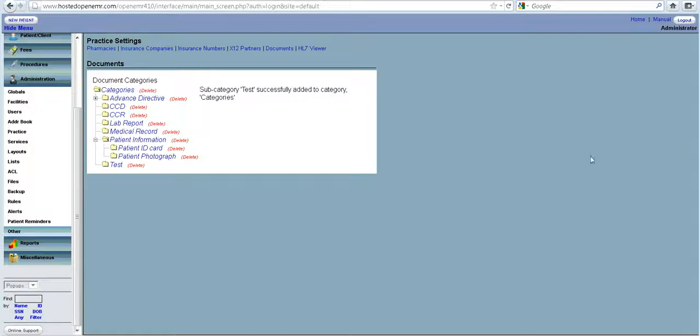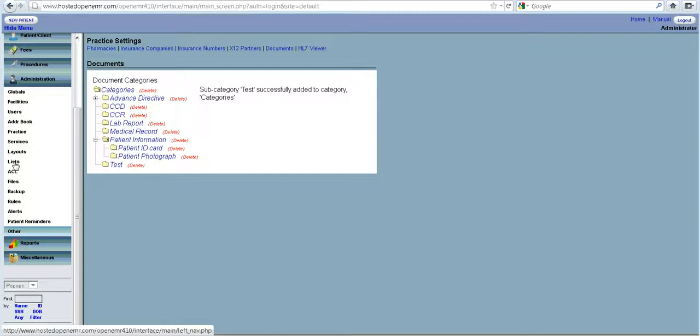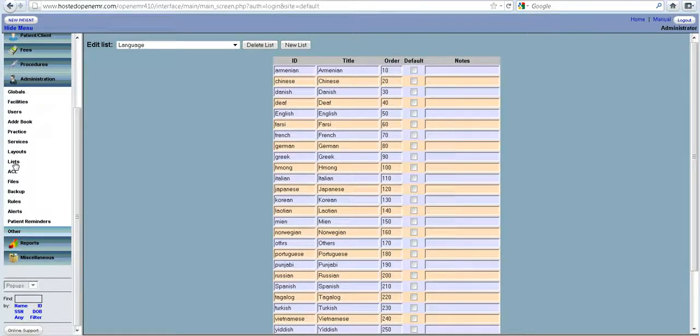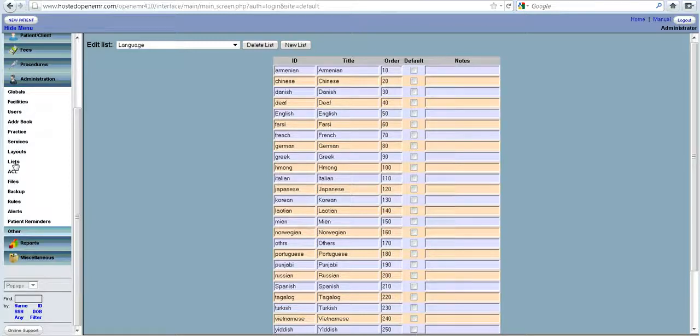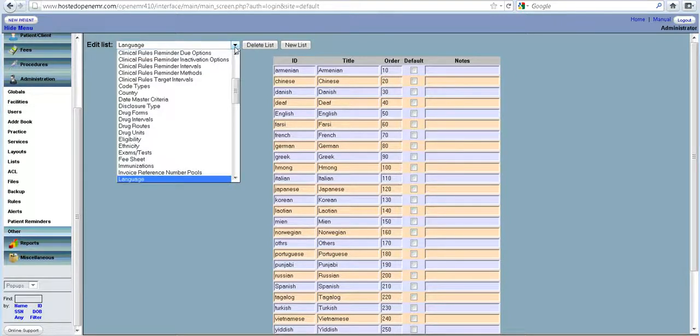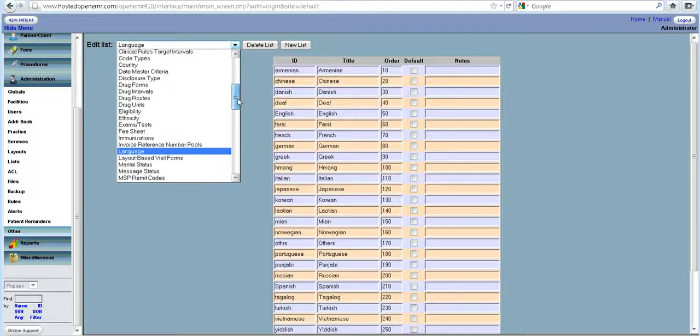The next one is something we call lists. OpenEMR is constructed in such a way that things are malleable, it can be flexible. You can add and delete a lot of things. All these come from a table called lists, and you can provide a lot of lists here.